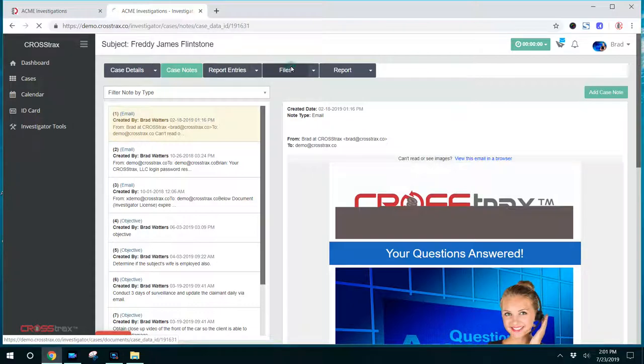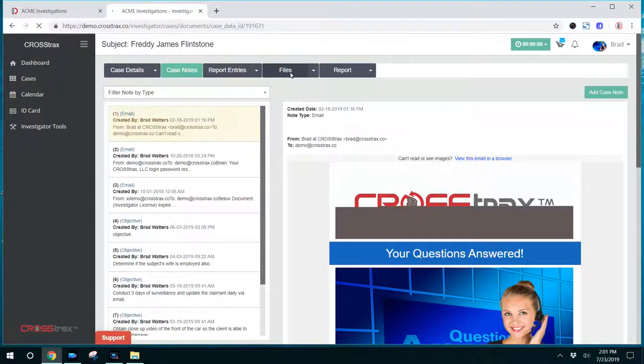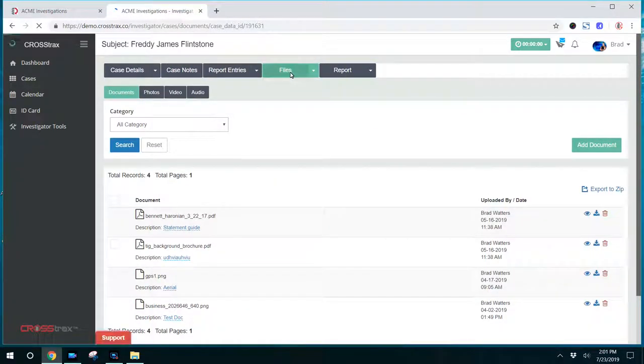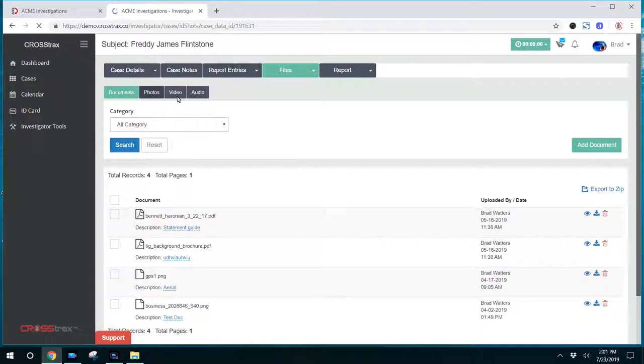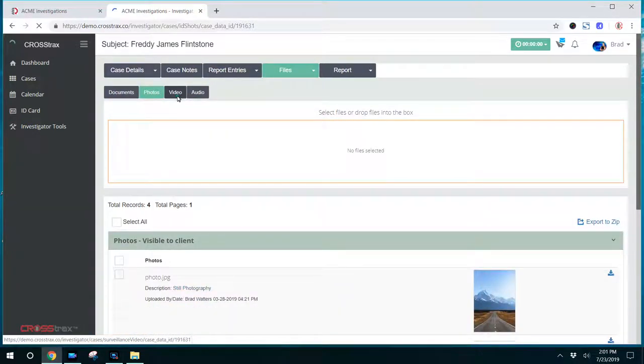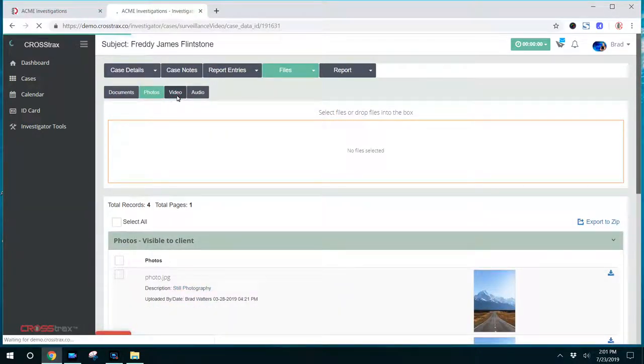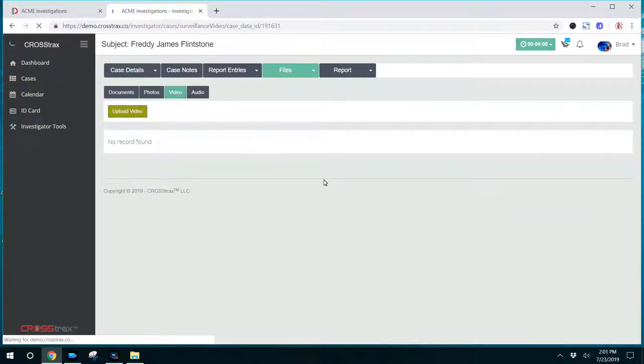The next tab over is files. This is where the investigator will be able to access documents, photos, video, and audio. They can go through, click on each one of these tabs. Let's say the investigator is looking for audio or video. They can click on those tabs and find that information.